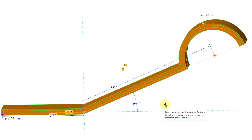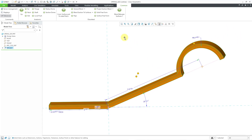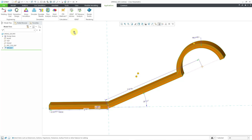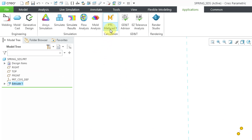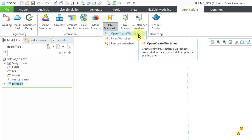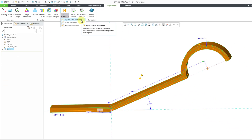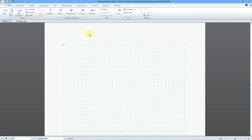I want to figure out what the standard deviation is for the length dimension and the angular dimension. The standard deviation is going to be one of the inputs to the statistical design study. So how can I calculate that? Well, you can use MathCAD. Let me go to the Applications tab. Here we have our PTC MathCAD command and I can choose to open or create an embedded worksheet in order to perform that calculation. Here it brings me up in my version of MathCAD — the latest one I have is MathCAD 8.0.